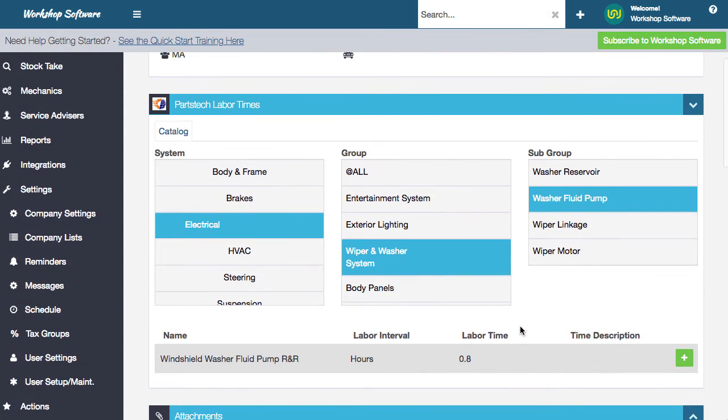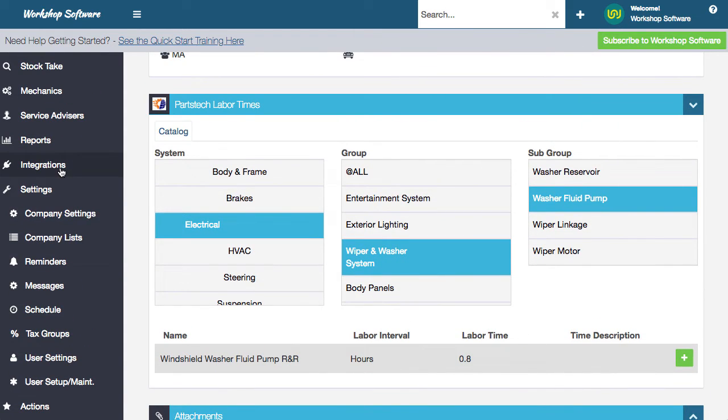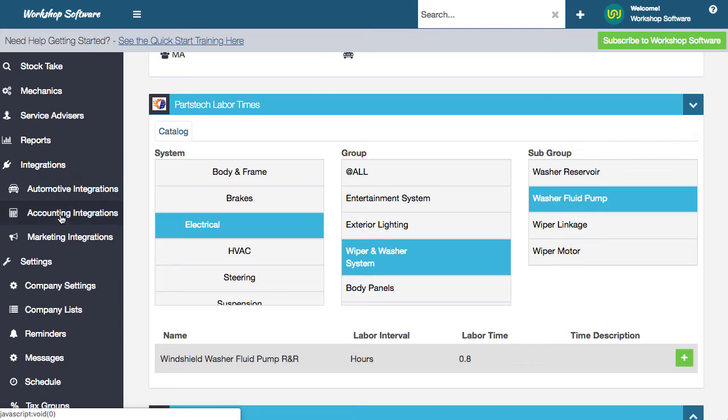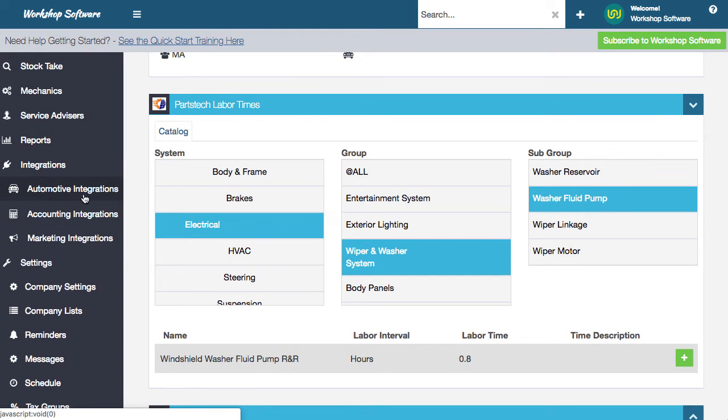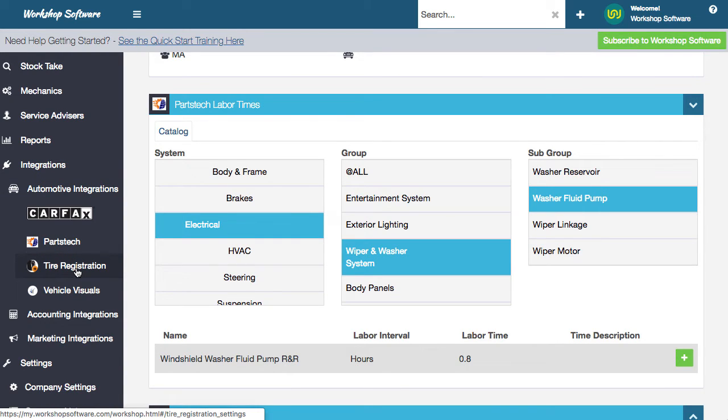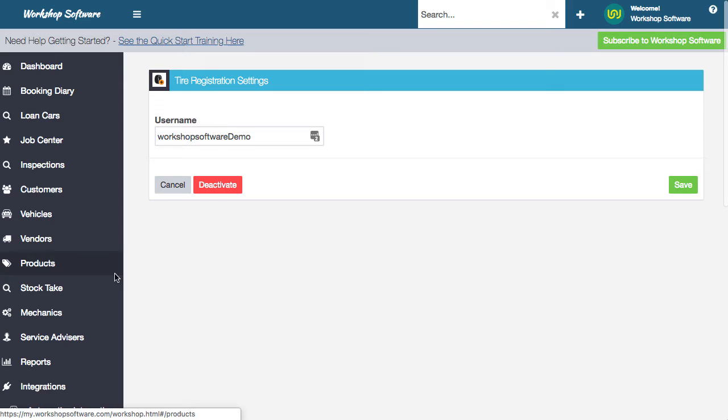The other thing that we've done is under integrations, you'll notice now that the integrations menu has been updated. So it's got automotive accounting and marketing integrations in the automotive ones. Again, this is just for the North American ones. We've also got this tire registration.